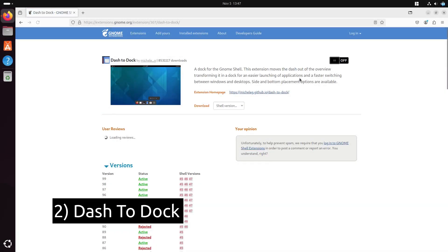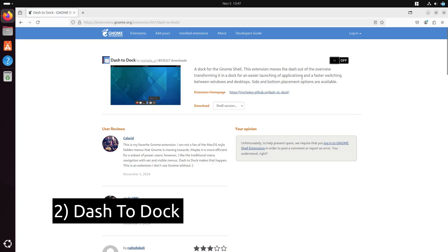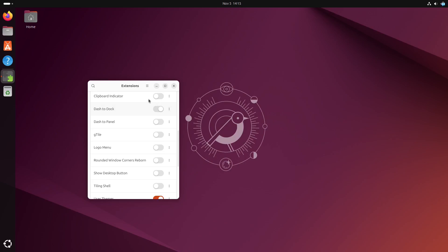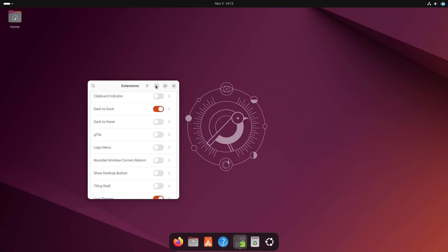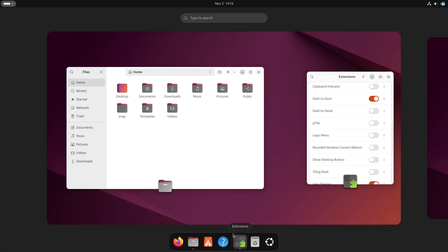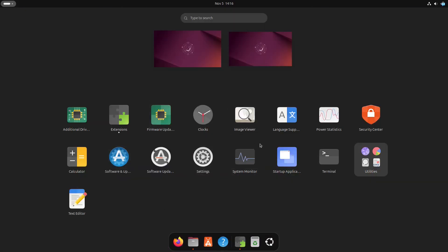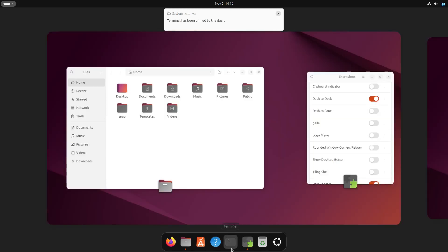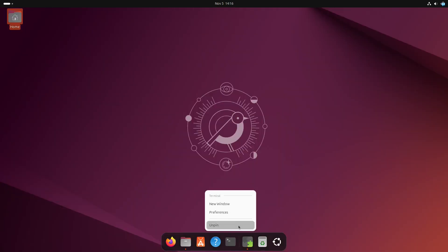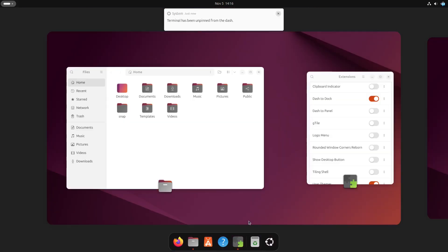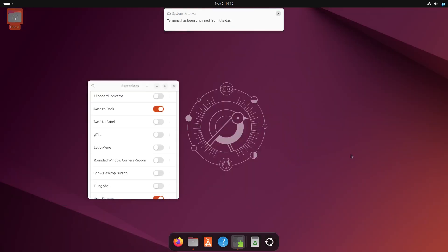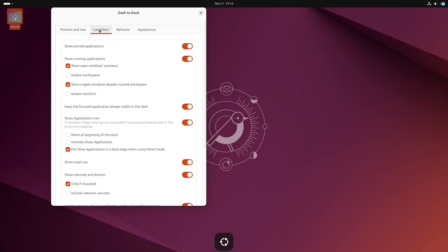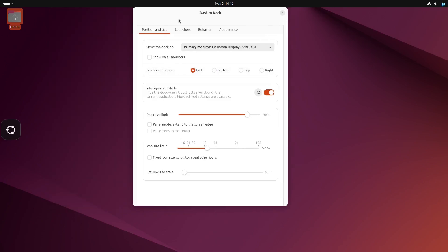Next, we have Dash to Dock, one of the most popular GNOME extensions. This extension turns your GNOME dash into a highly customizable dock, similar to what you see on macOS. You can change its position, size, behavior, letting you access favorite apps with a single click. Plus, it has options for icon resizing and automatic hiding, making it flexible for different workflows.